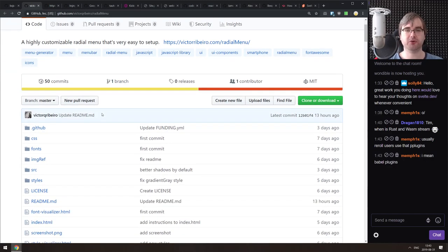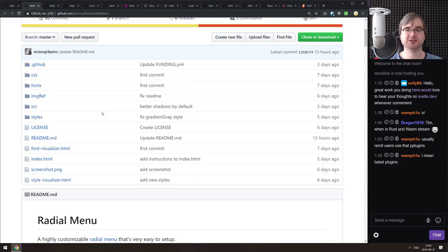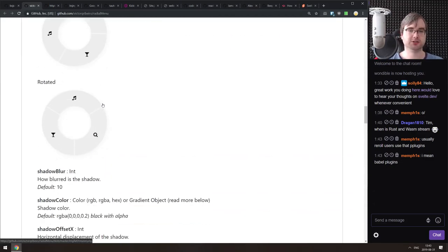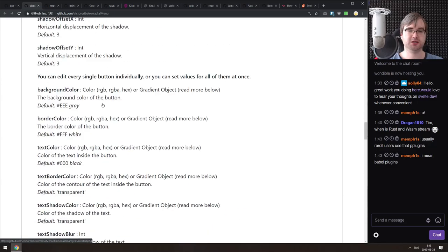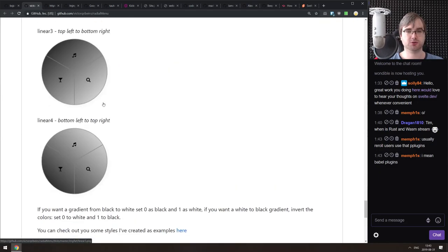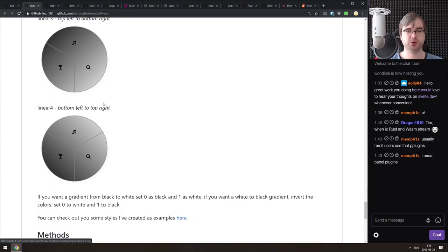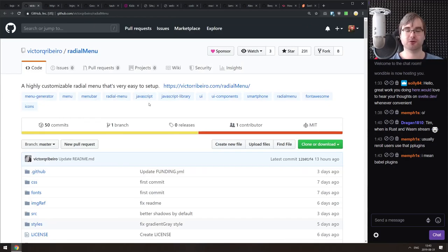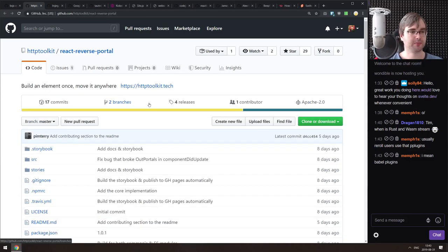Next is a highly customizable radial menu that's very easy to set up. It's plain JavaScript so you can use it with whatever you want, and it supports WebGL gradients. If you're looking for something like this, check it out — it looks quite nice.